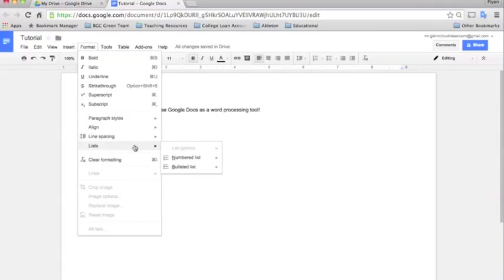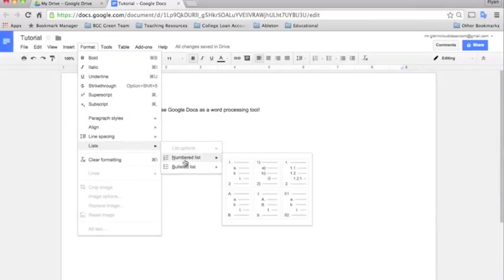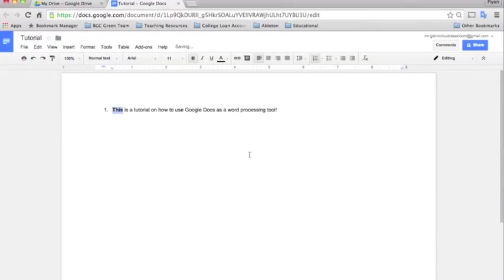And list is just an option that allows you to make a numbered list. So I'll show you what that looks like. I'll do it like this. So when we hit enter it will automatically format it with number 2. Enter again, number 3.